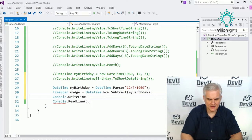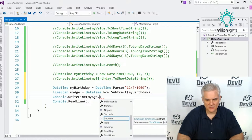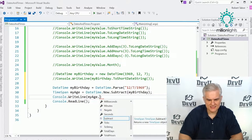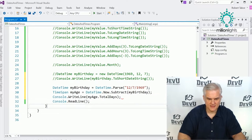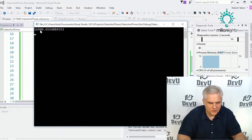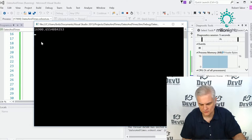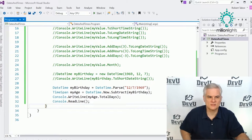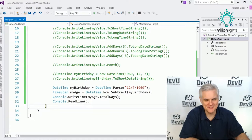I'll go Console.WriteLine, then myAge.TotalDays to print the total number of days I've been alive. You can see I've been alive almost 16,900 days. I say that every time I record this video, and I feel older every time.